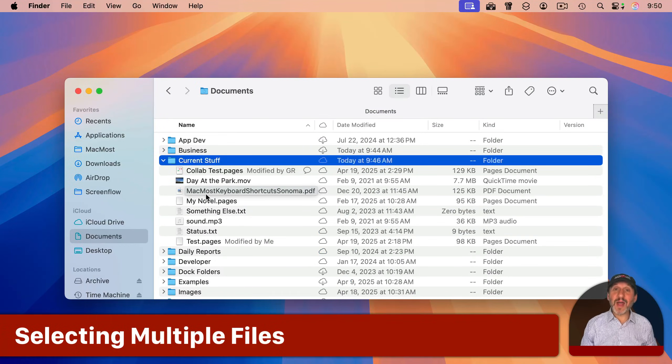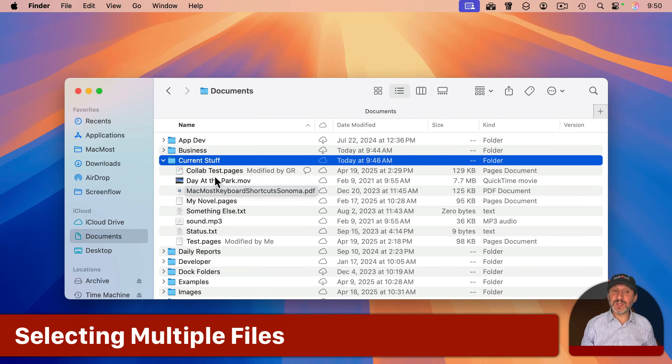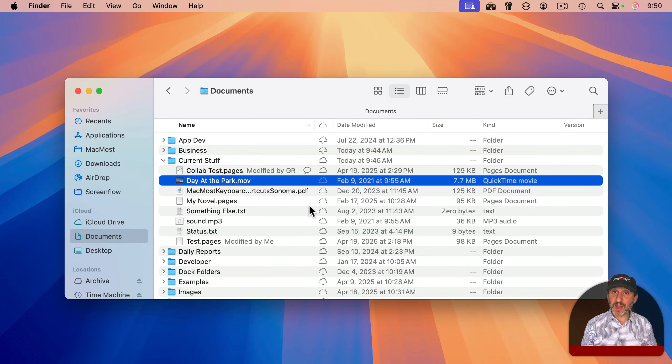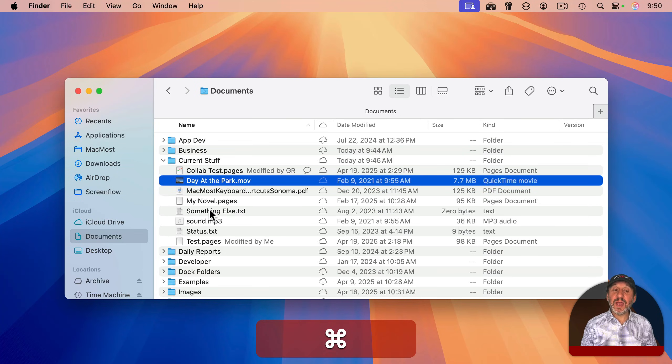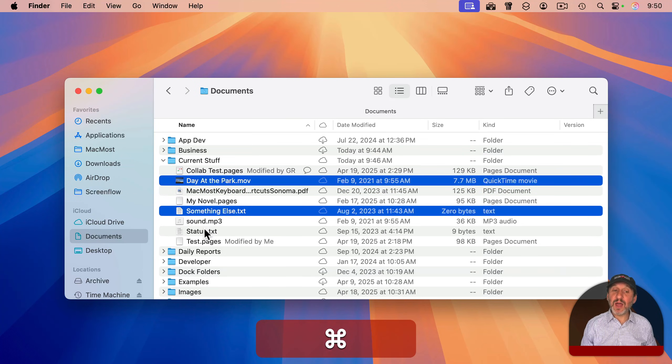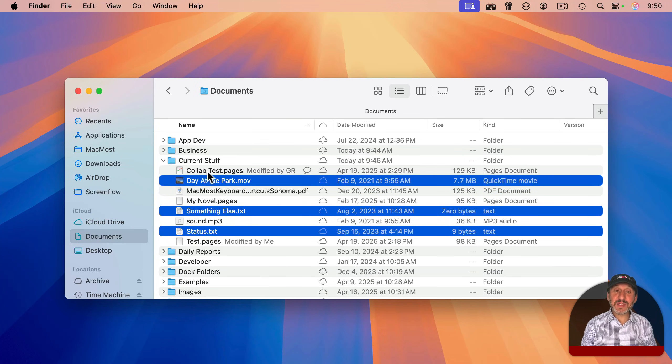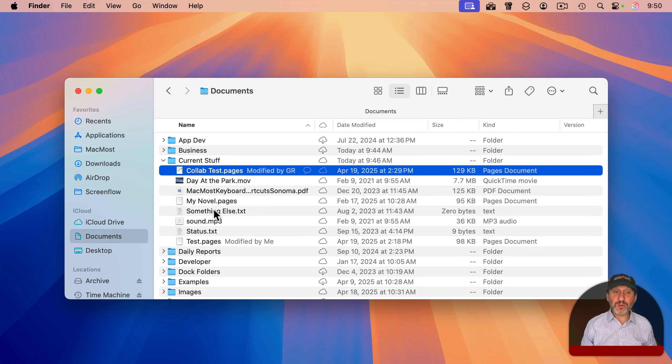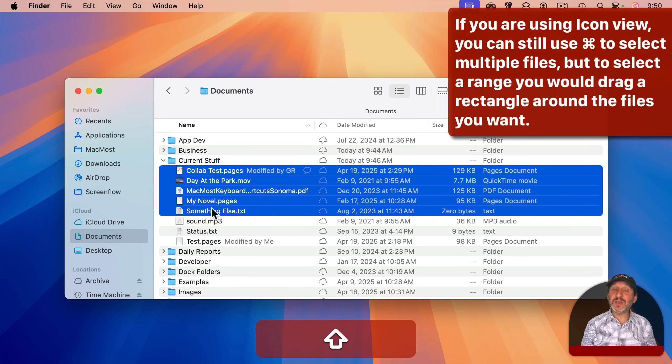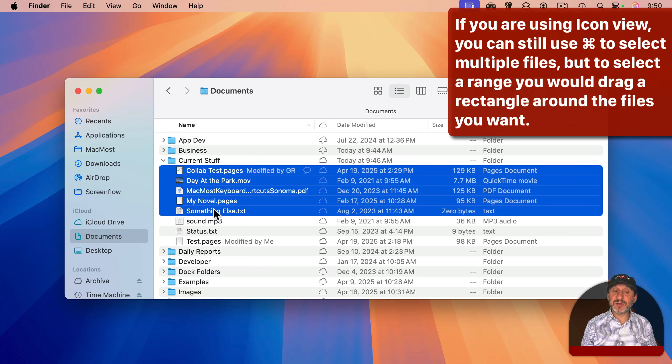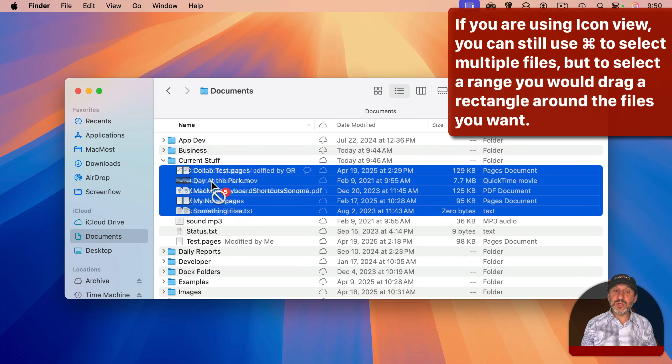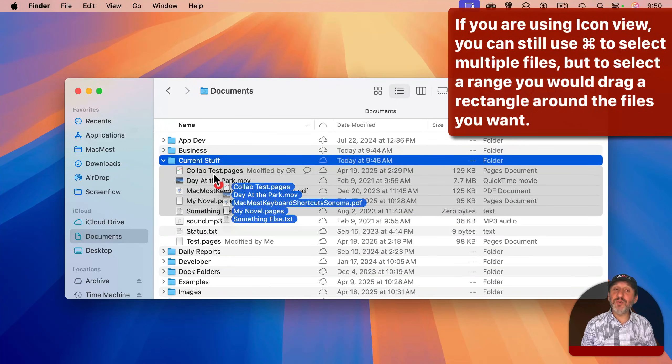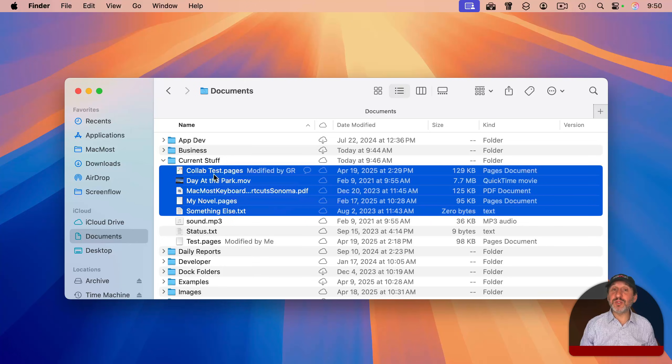If you want to move multiple files or delete multiple files at the same time, you can select multiples by selecting the first file, then holding the Command key down and selecting other files. If you want to select a range instead, select the first file, hold the Shift key down and select the last one in the range. And it will select all of those in between. Then you could drag all of them together to move them or move them to the trash.